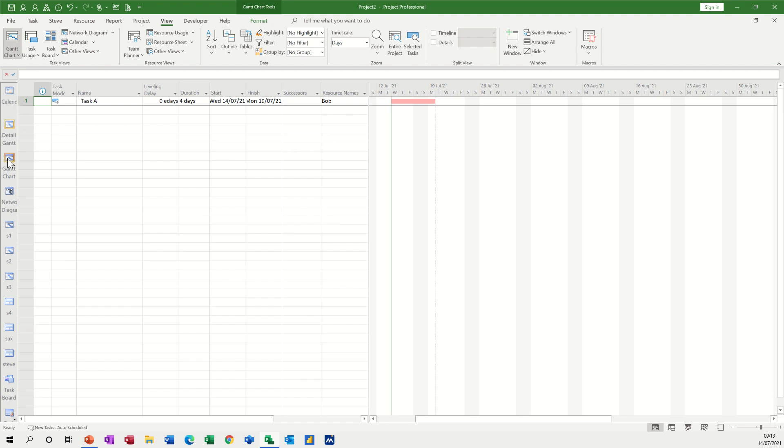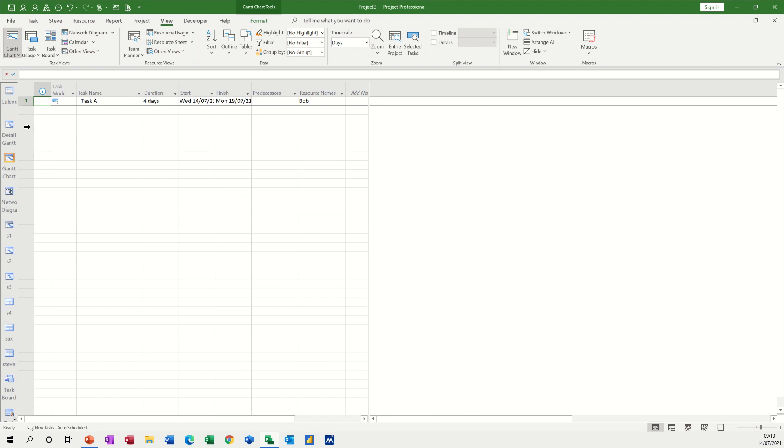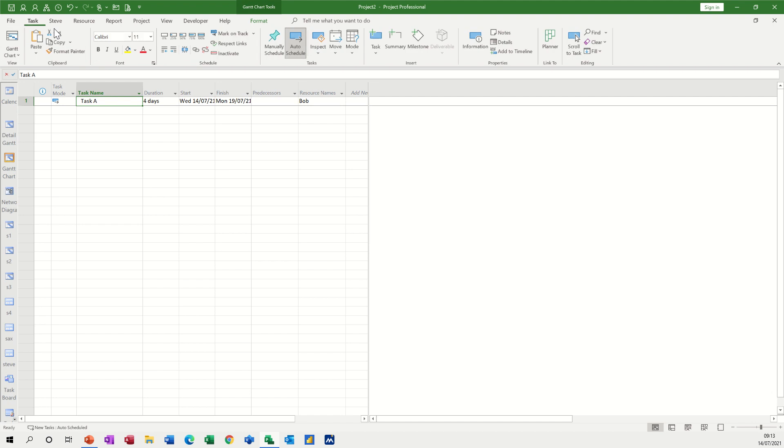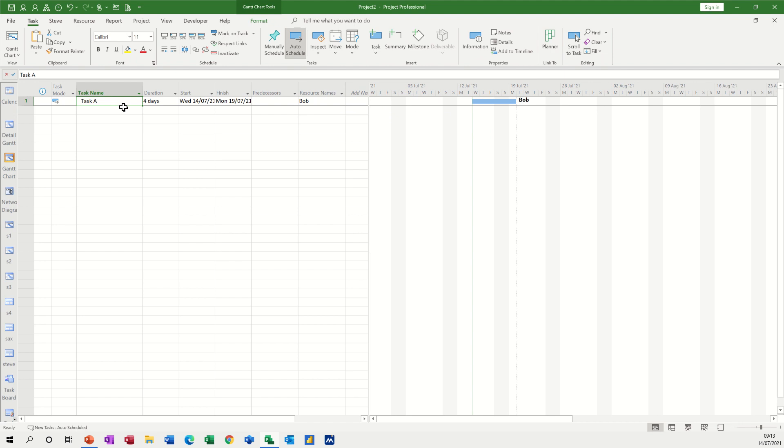And then you're back as you want to be. That's a detailed Gantt, sorry the detailed Gantt, this is the normal Gantt chart. And now I've lost my tasks so I need to go to the task tab and scroll to tasks to bring them back into view and that's how that works.